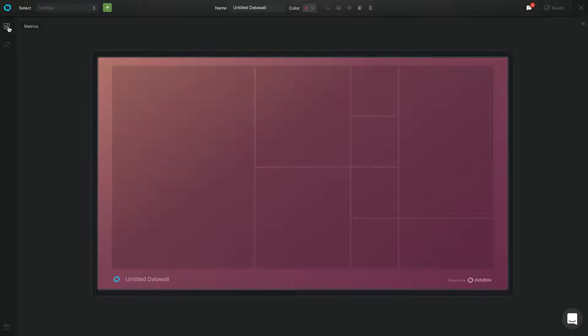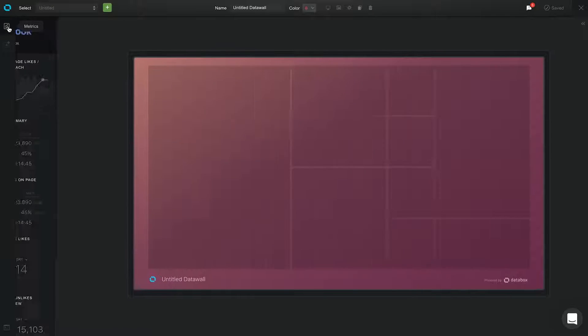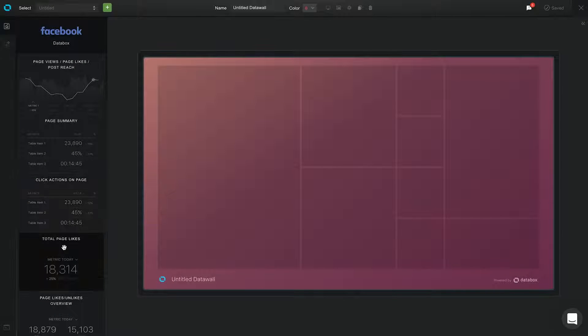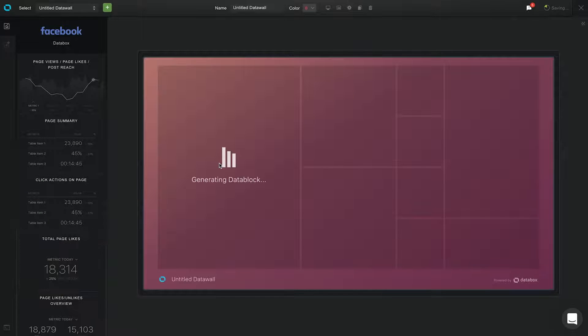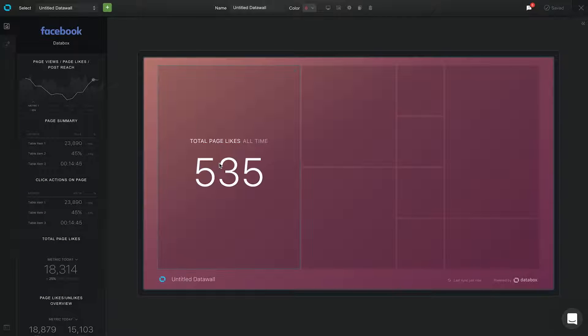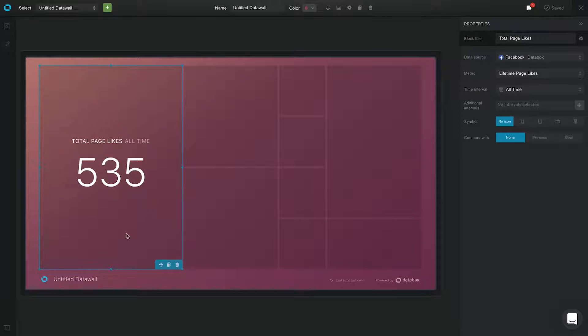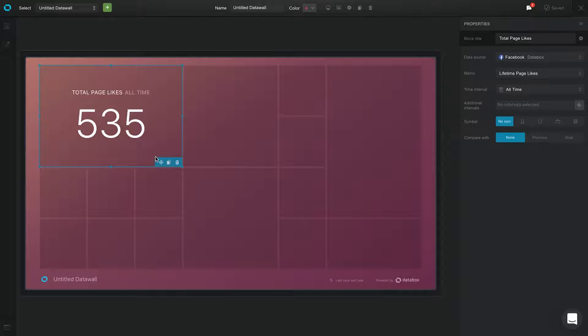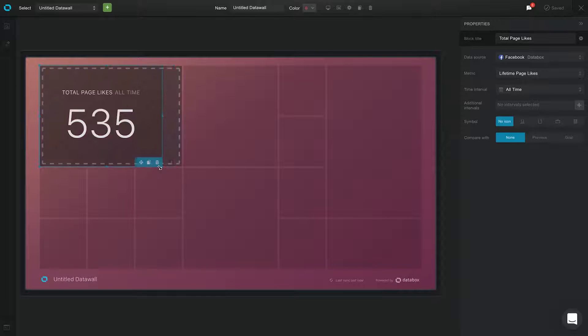In the panel on the left-hand side of your screen, search for the metric you would like to view in your report. Then drag and drop it to the DataWall grid in the center of the screen. The grid is fully flexible. You can rearrange and resize every block to create a layout you like.